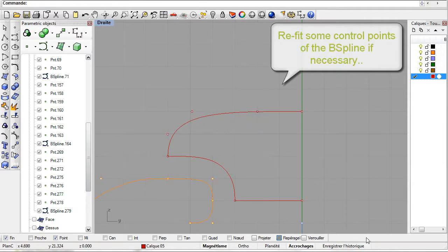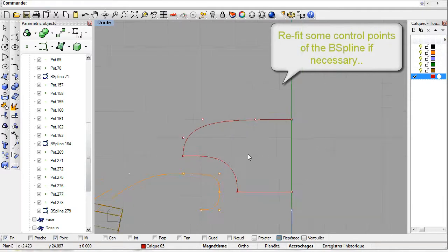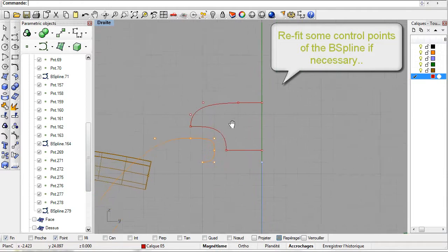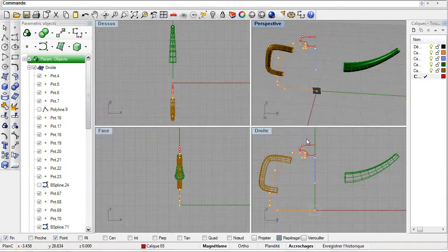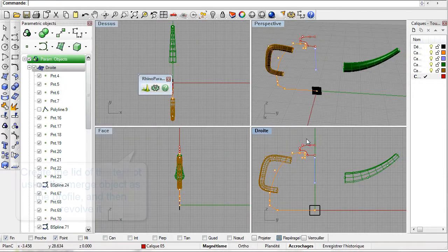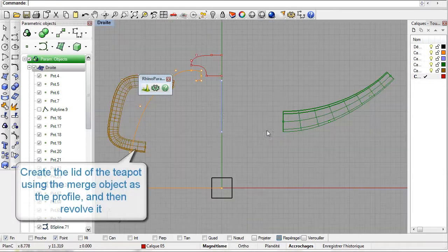The profile is now done. In order to create the volume let us revolve the profile around an axis.